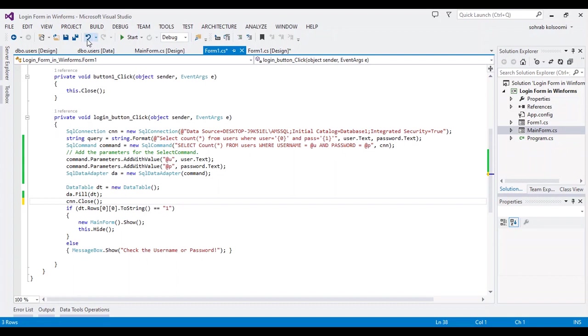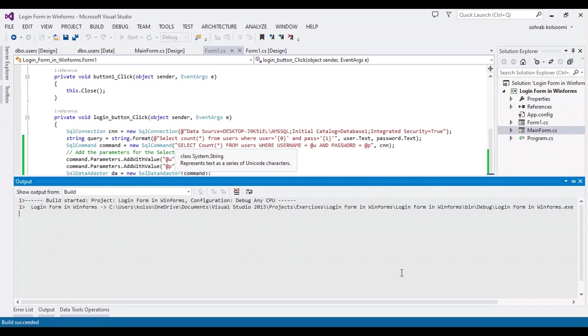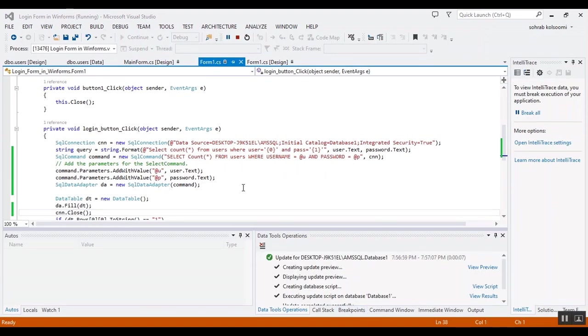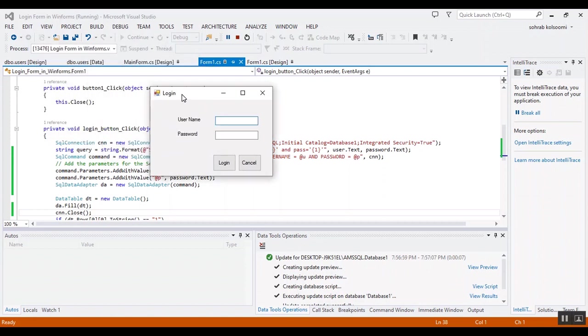I'll use the first username and password. I'll run the project and check the result. Okay, it will take a bit of time. I want to enter the username - the first username.